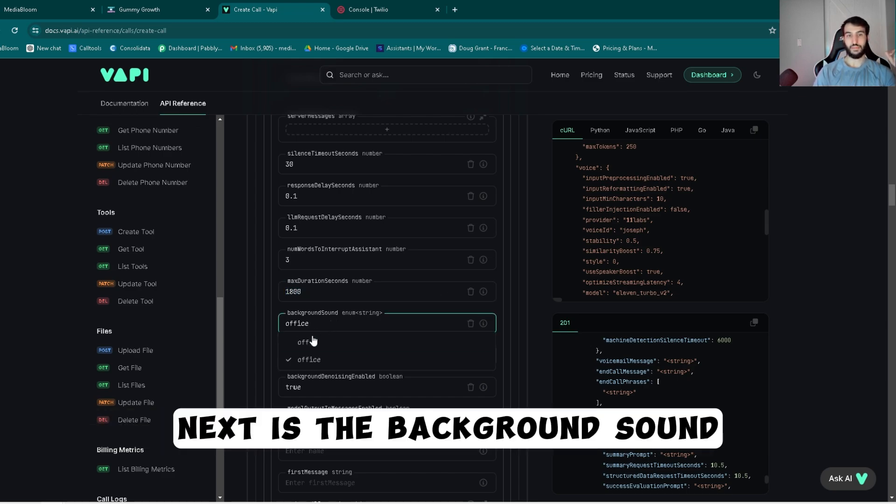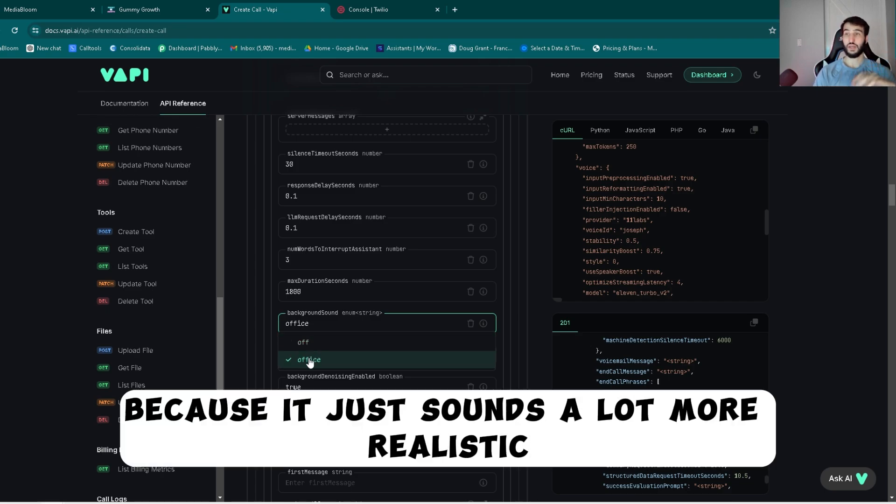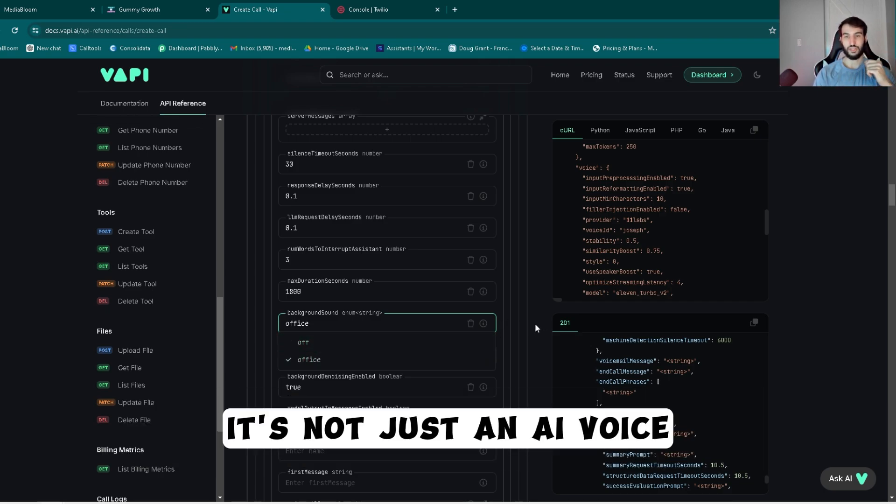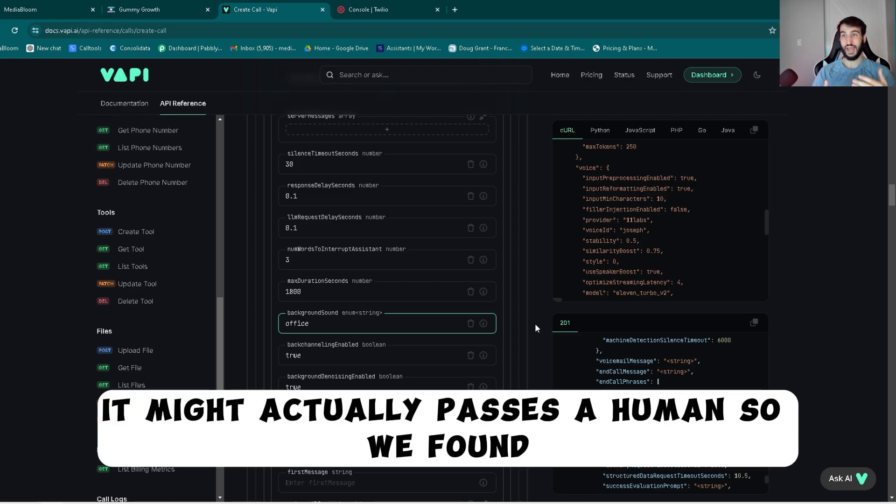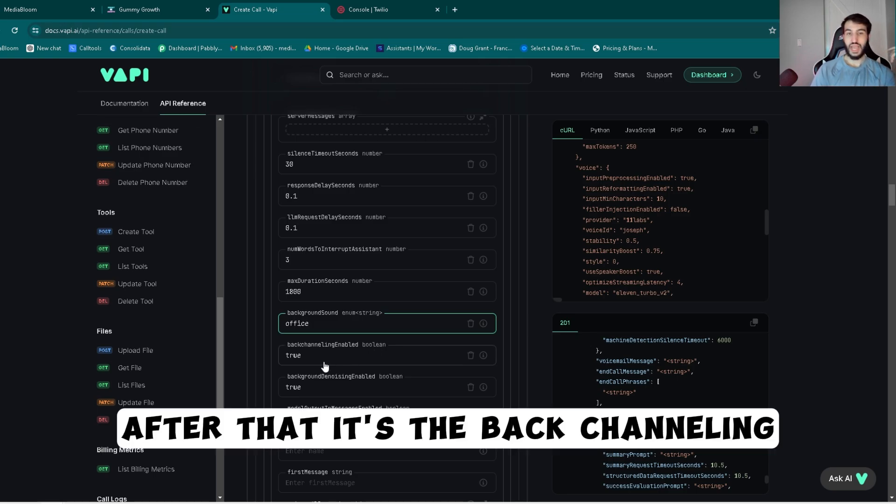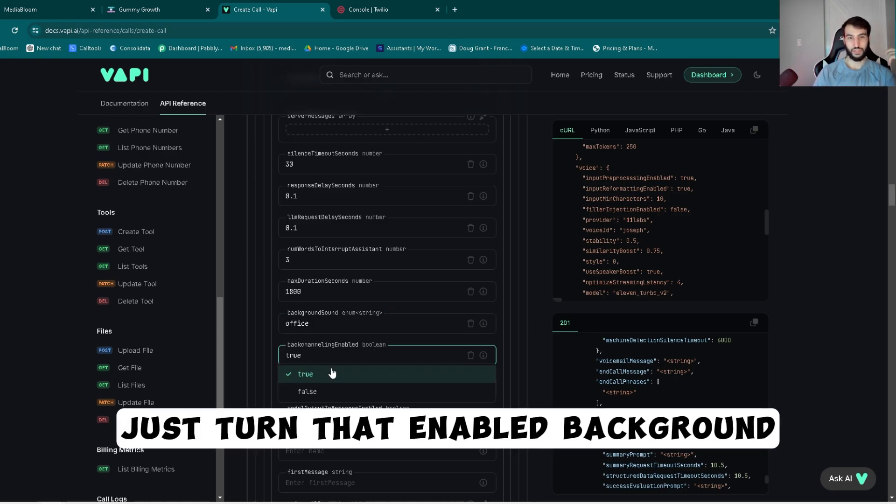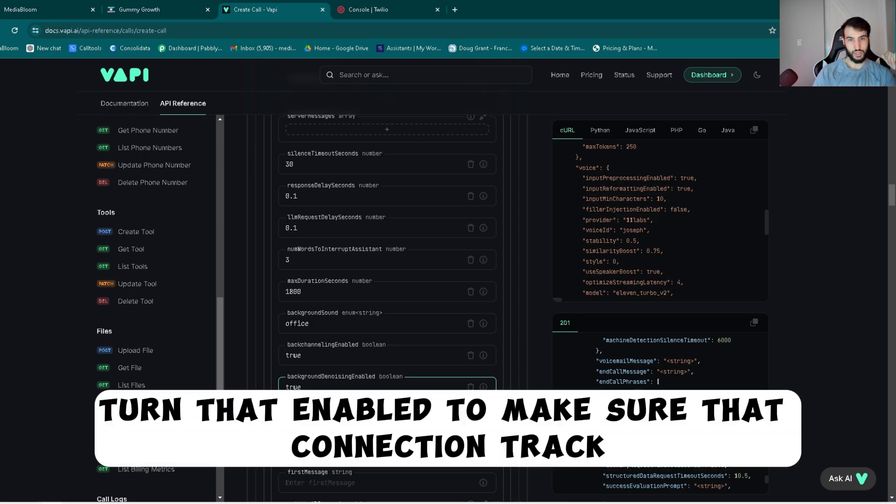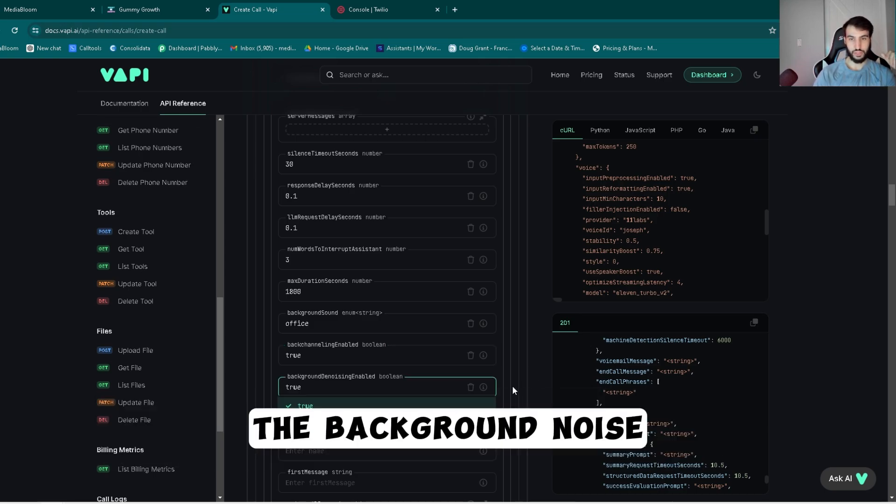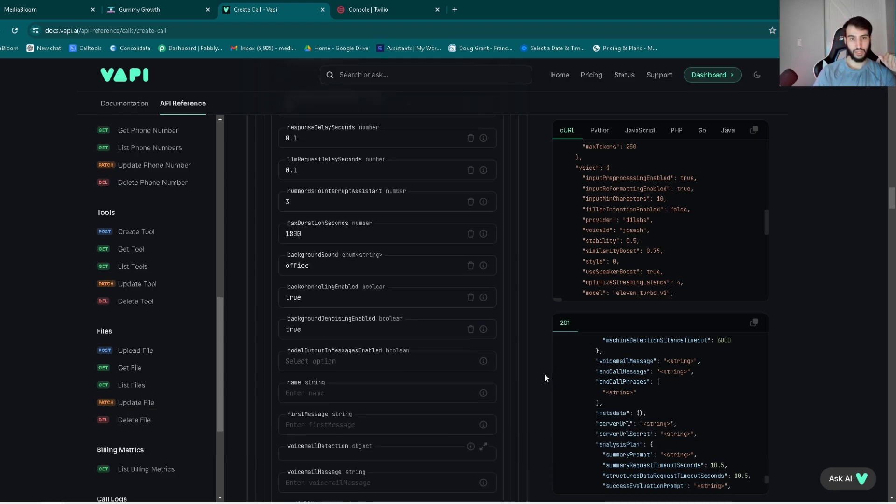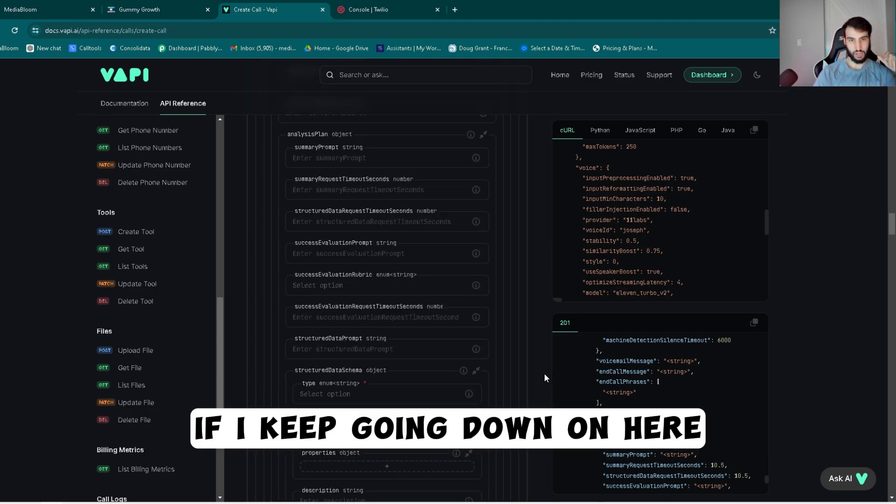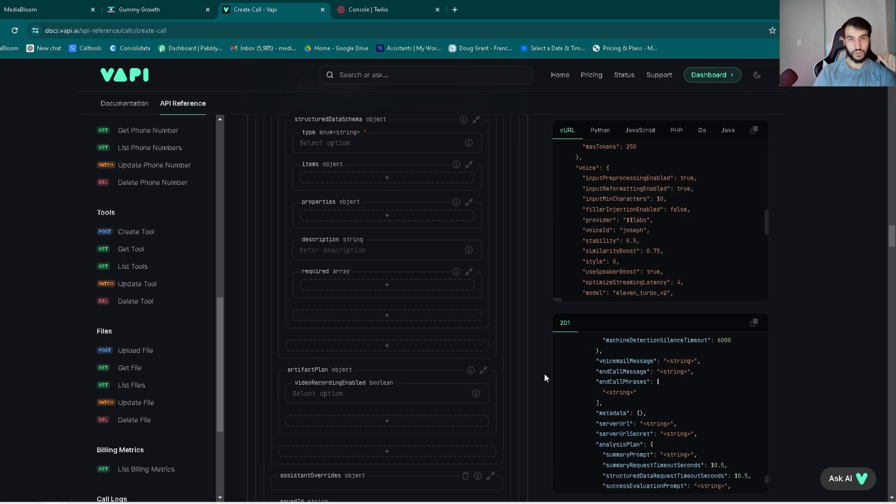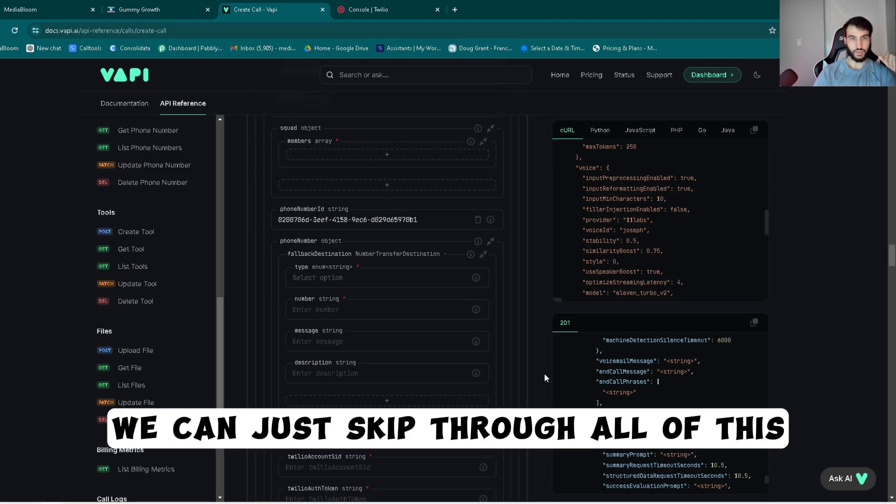Next is the background sound. I love the office sound because it just sounds a lot more realistic. It's not just an AI voice. You hear a little bit of background, it might actually pass as a human. That's what we found. After that is the back channeling, just turn that enabled. Background, turn that enabled to make sure that it can actually track the background noise. If I keep going down on here we can just skip through all of this.